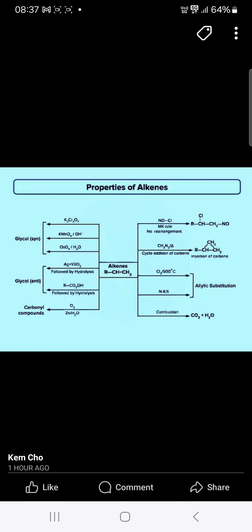Properties of alkene: if you have alkene, it reacts with chromium oxide and KMnO4, and osmium tetroxide, you will get the glycol. If you have silver oxide followed by hydrolysis, and followed by hydrolysis with acid, you will get the glycol. It reacts with the carbonyl compound, and you will get the carbonyl compound with the alkenes.